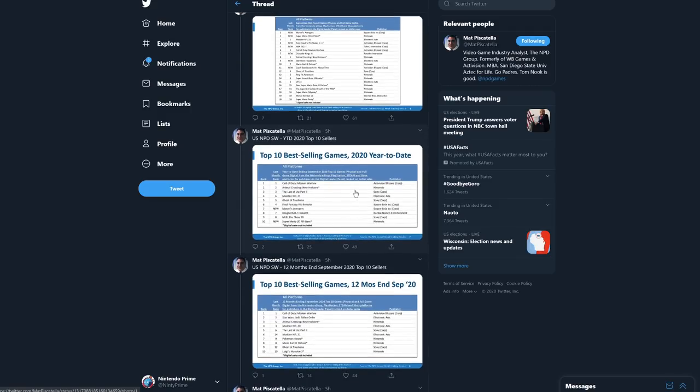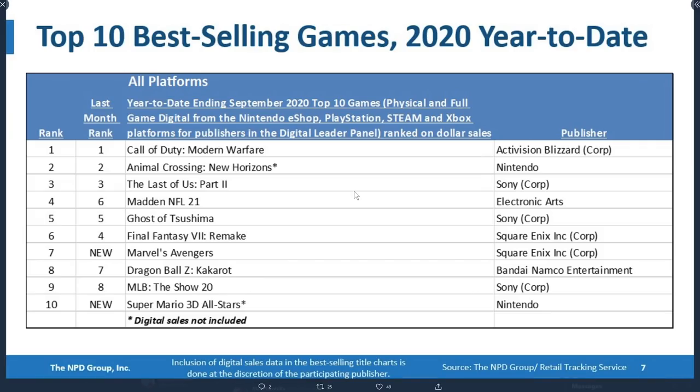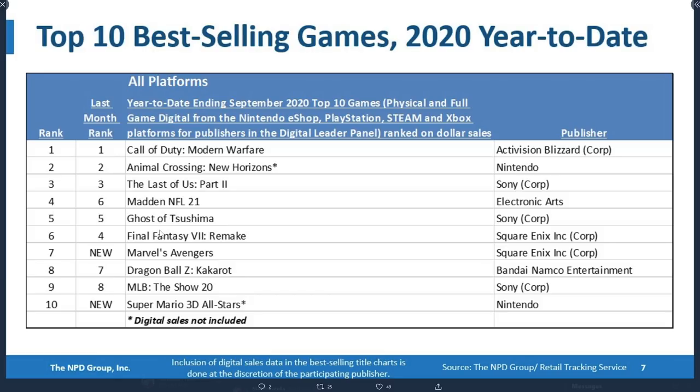U.S. NPD software year-to-date 2020 top sales. This is year-to-date top sellers. Call of Duty Modern Warfare at the top, followed by Animal Crossing New Horizons - again only physical sales so might be at the top if digitals included. The Last of Us Part 2, Madden NFL, Ghost of Tsushima, Final Fantasy 7 Remake, Marvel's Avengers, Dragon Ball Z, MLB The Show, and there is Super Mario 3D All-Stars. To see Nintendo games in the top with only physical sales is very rare and we have two in the top 10 for the year. That's insane.